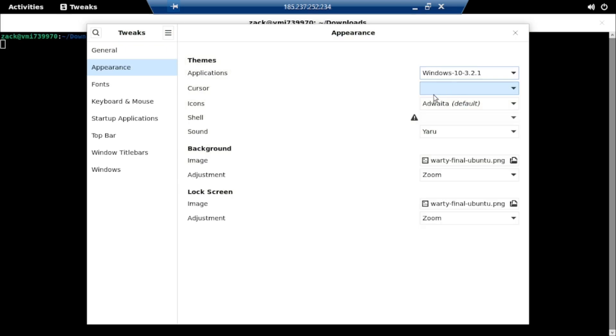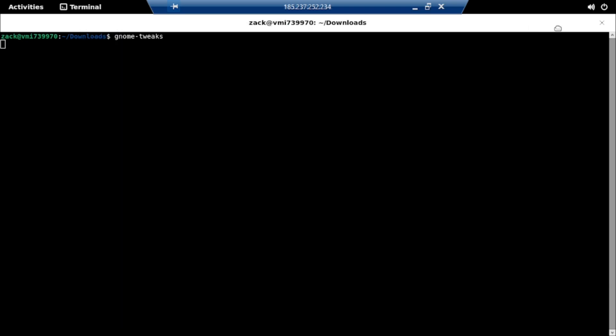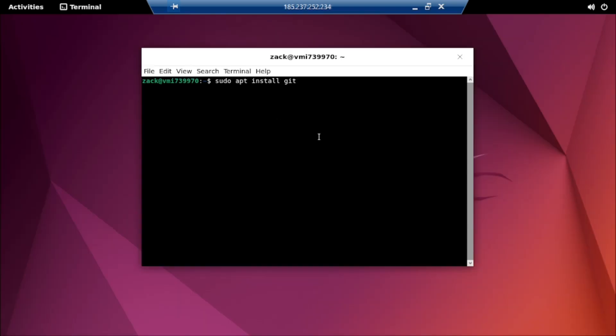And just like that, you've successfully applied the Windows 10 theme to your Ubuntu desktop, and you can see the terminal has changed. But we're not done yet — let's take it a step further. Next, we'll install some Windows 10 icons to further enhance the Windows 10 experience.